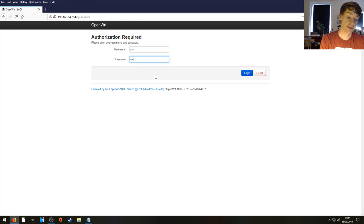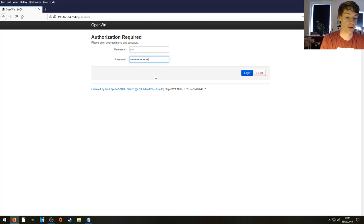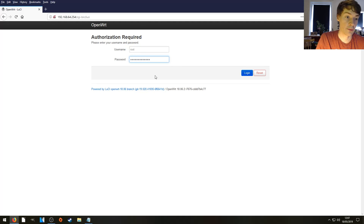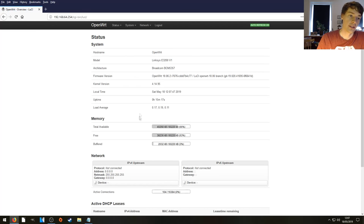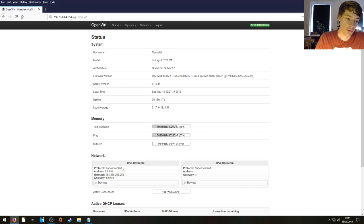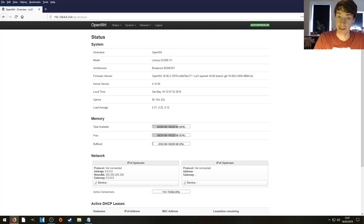You're then going to log into your router. Probably with the default username and password. Change it.